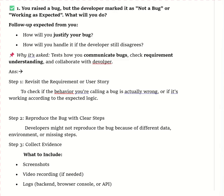If the issue persists after all discussions, I would escalate it to the team leader or manager for a high-level review. This ensures we are addressing the issue in a timely and effective manner while maintaining the quality of the product. That is how we explain in an interview that we raised a bug but the developer marked it as 'not a bug' or 'working as expected.'